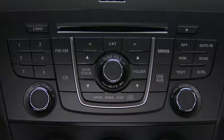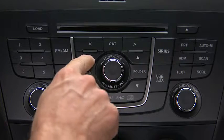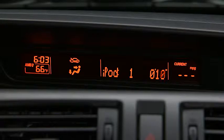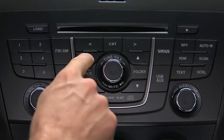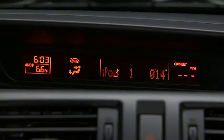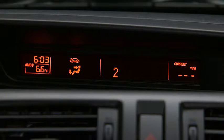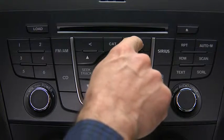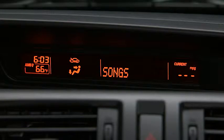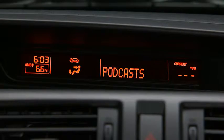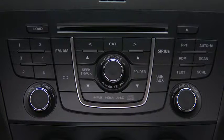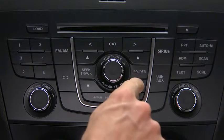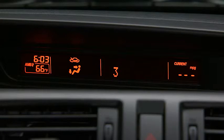In iPod mode, press and hold the fast forward and reverse buttons to advance or reverse through a track. Press the track up and down buttons to skip forward or skip back to the beginning of a track. Press the category up and down buttons to change to the next or previous category. Press the list up and down buttons to change to the next or previous list.